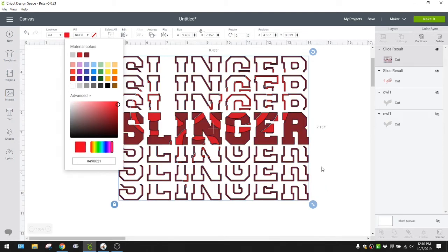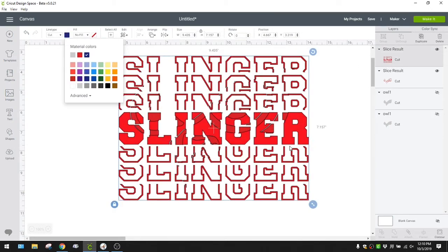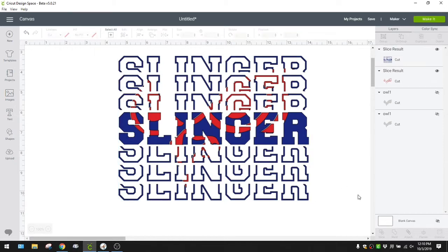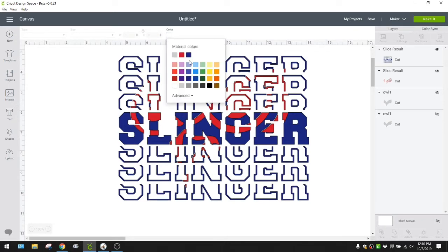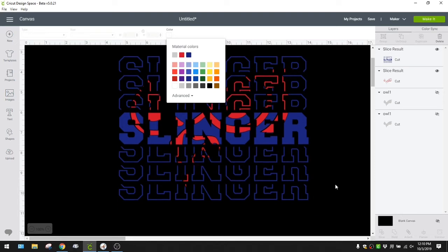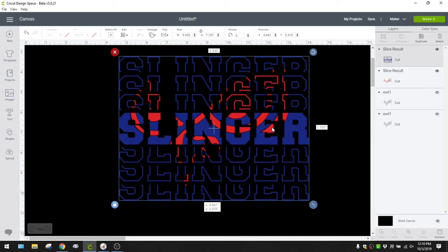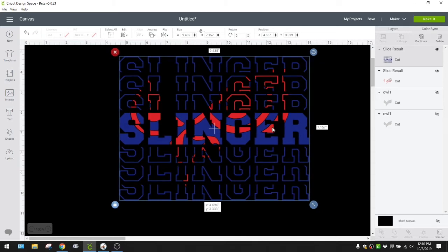There we go — these letters need to be blue, just like that. Then I'm going to change my canvas color. If you didn't know you could do this, go to background color, click blank canvas, and select your color. I'm going to hit black so you can see it better. Once you do that, it's going to cut your image out of your words but still leave a solid image there — your letters are not all chopped up.